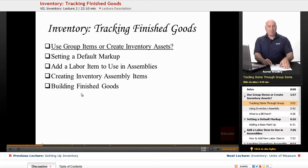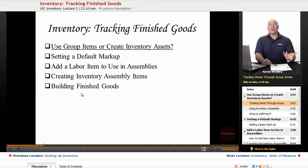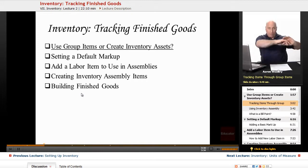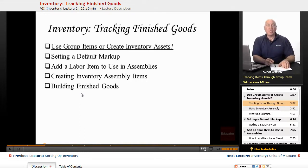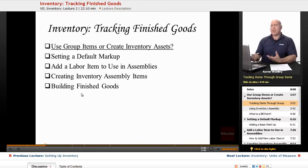Group items also give you a way to enter a great amount of line item detail quickly. You can pull in a group item and already have all the components that you typically would bill to the customer. Now, using inventory assembly...